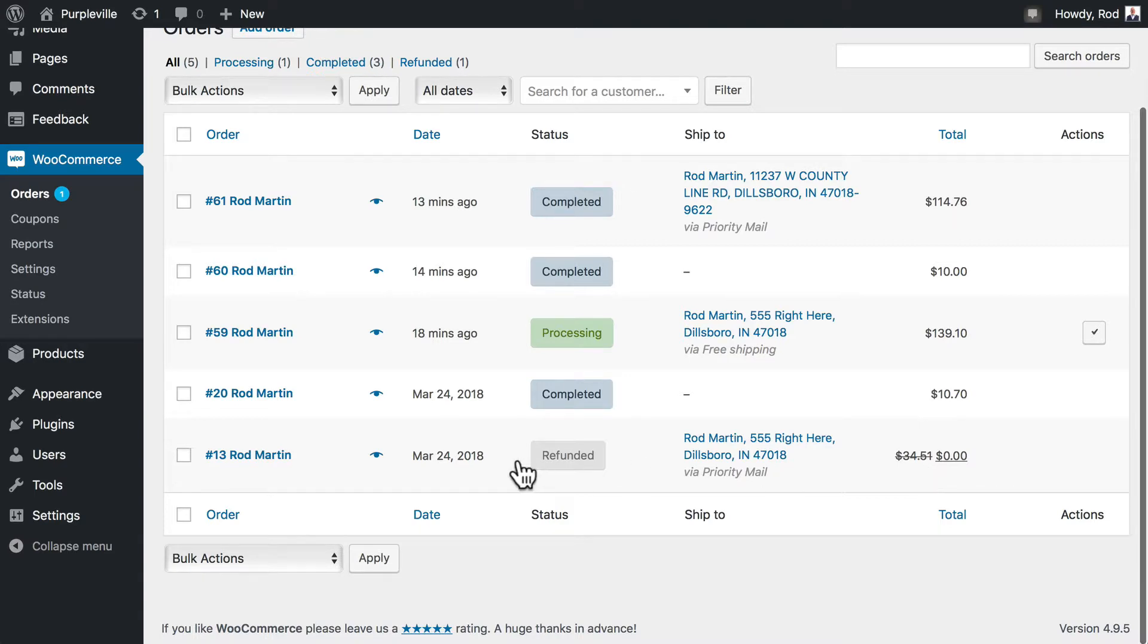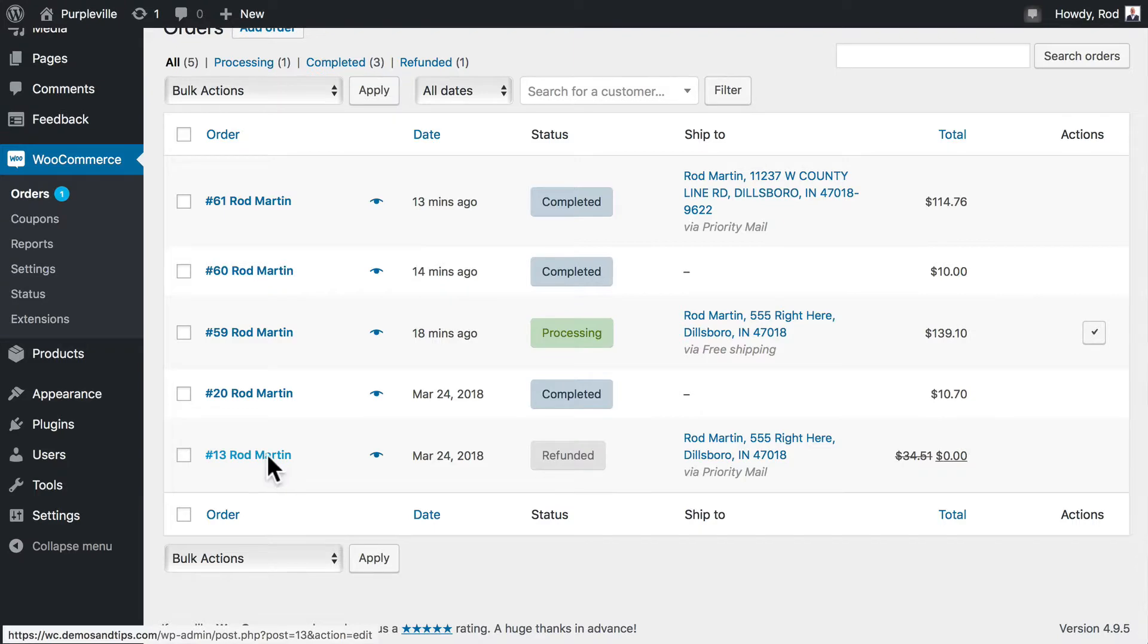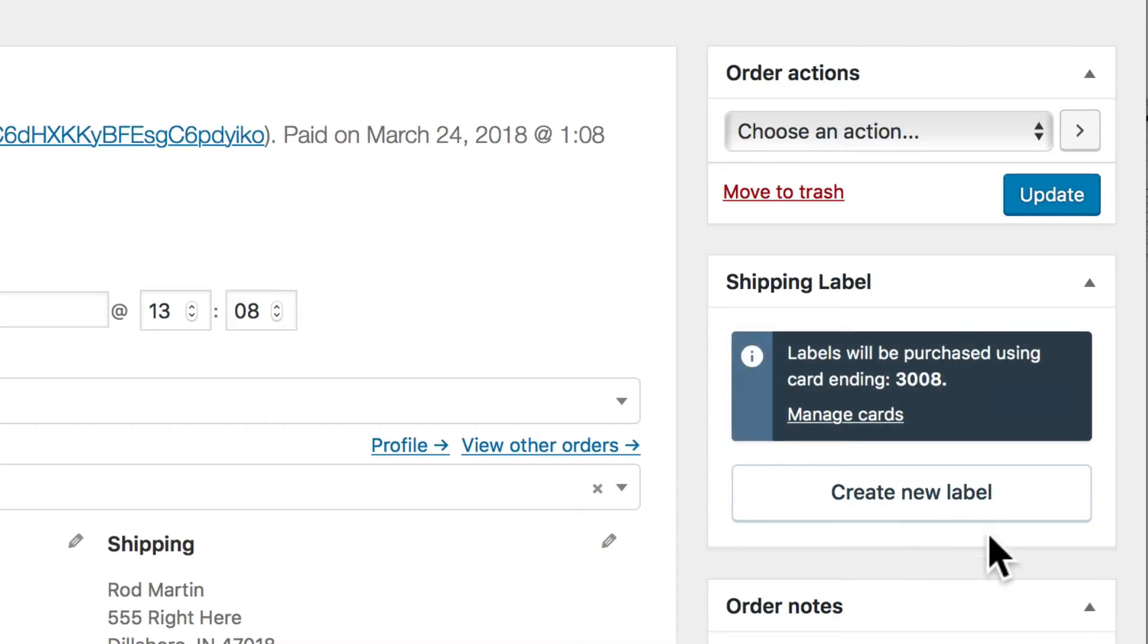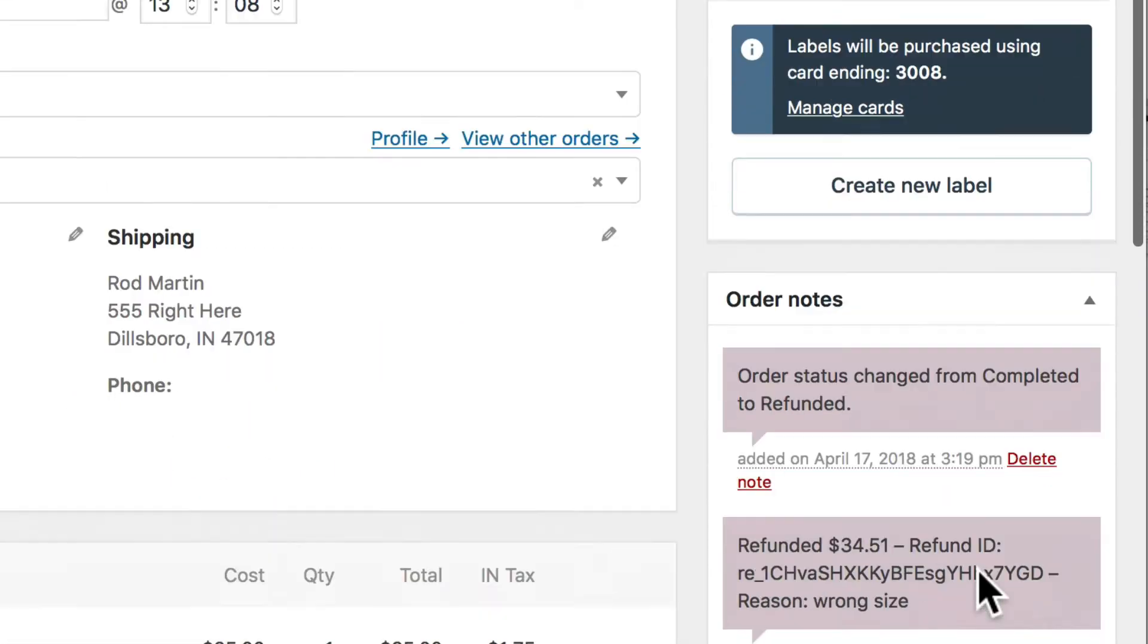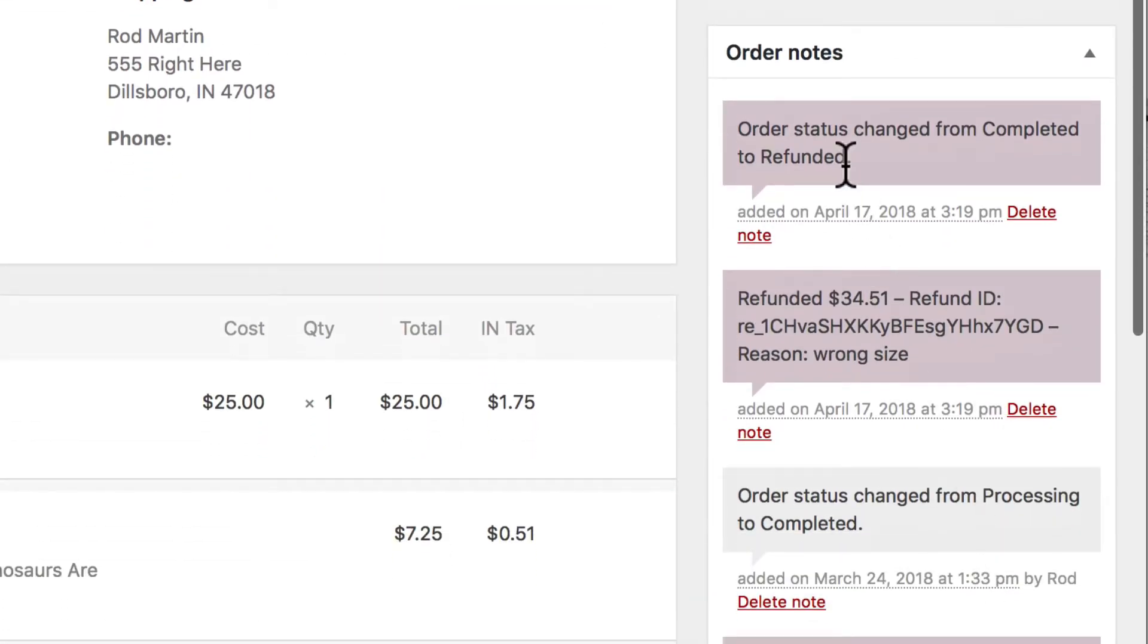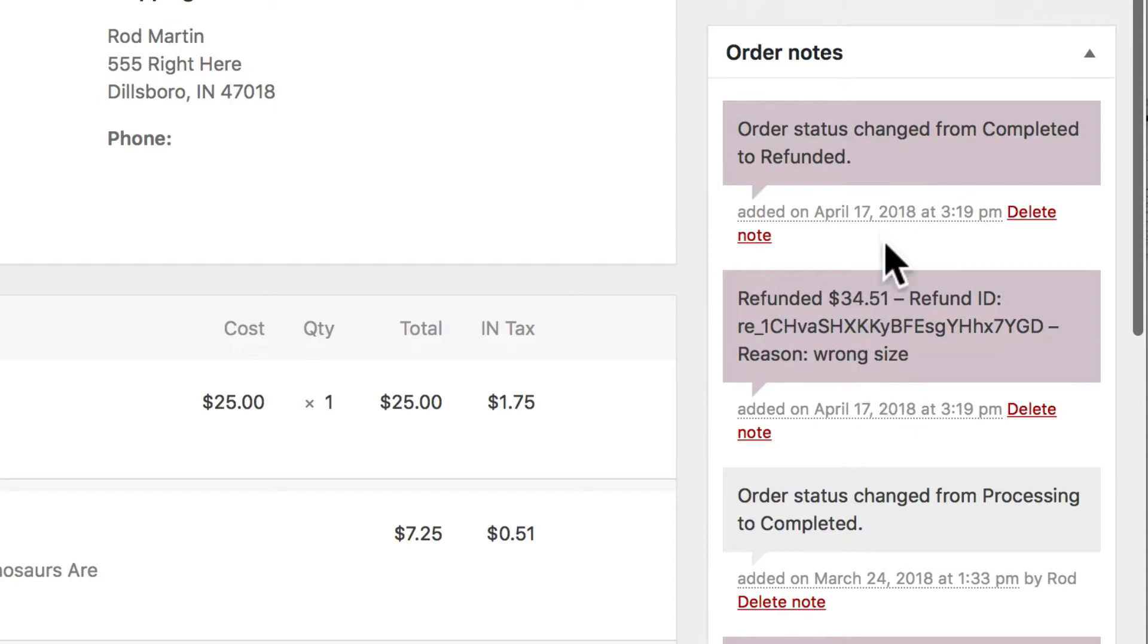In fact, if we want to just double check that, over here under the notes section: order status changed from completed to refunded. We refunded, here's the ID, the reason, wrong size. This note section is really helpful and gives you great information about every order.